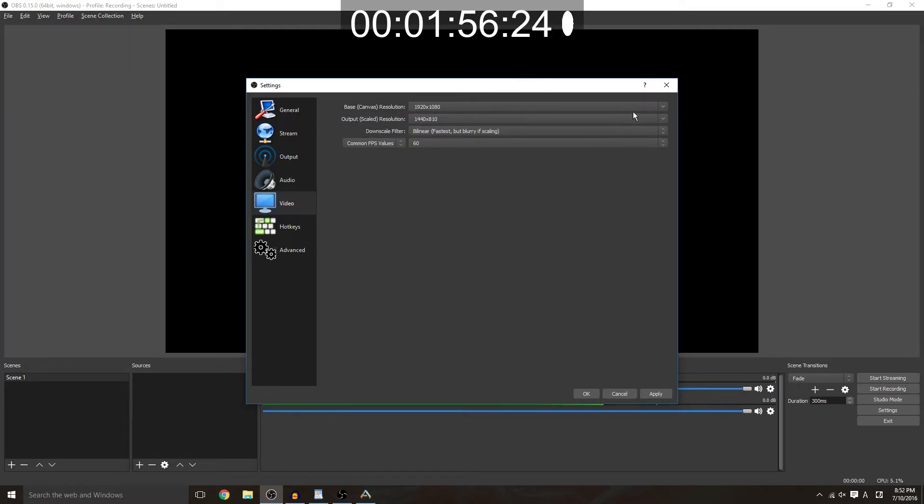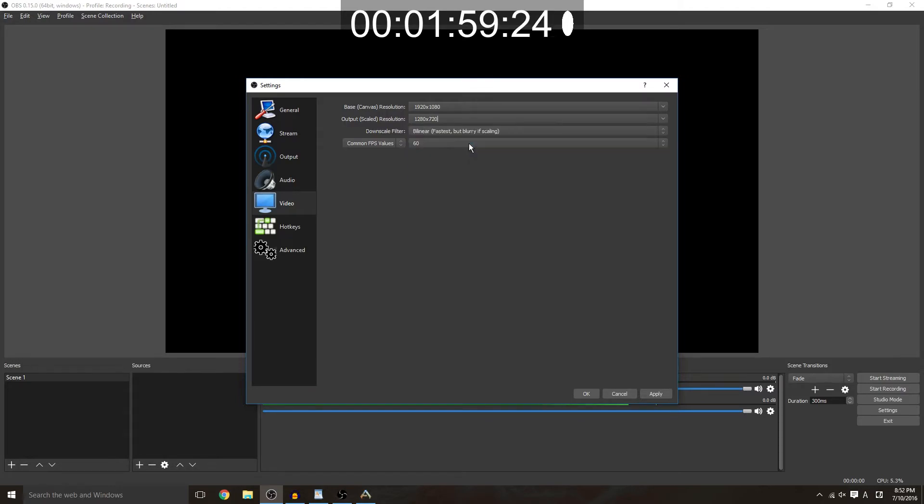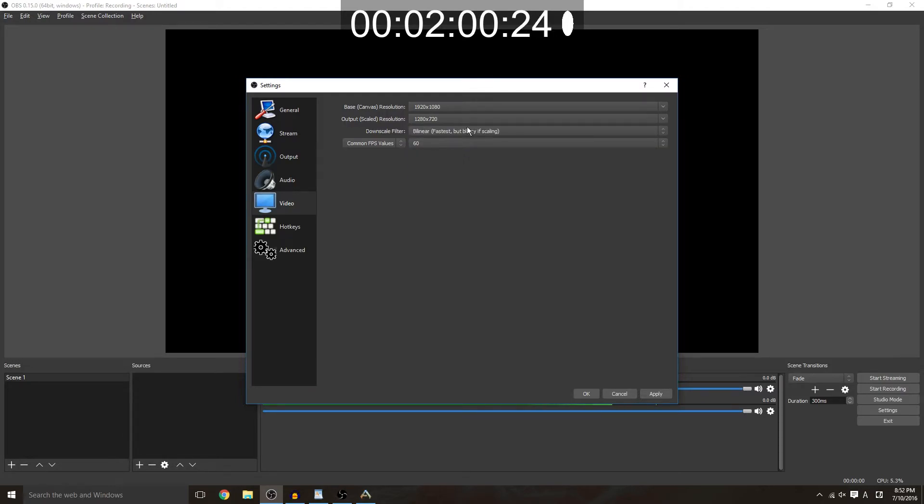And your output resolution should be 1280 by 720. The reason for this is because you want to be able to make your video easier to watch.